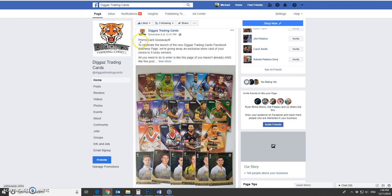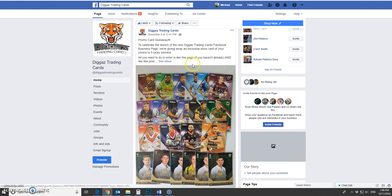Hello everyone, just running our free promo card giveaway which we put up on the Diggers Trading Cards Facebook page at the end of last week.